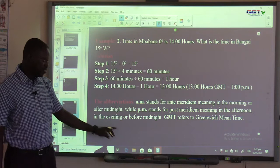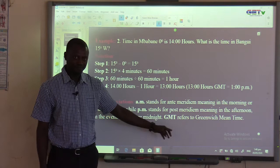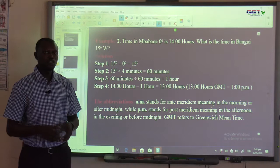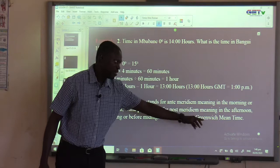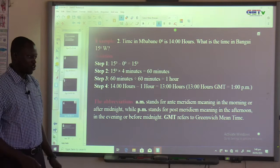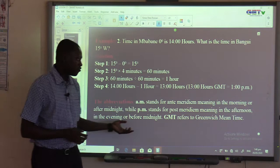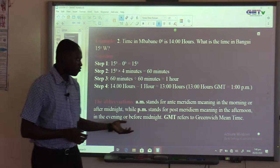GMT is also associated with longitude and time. GMT refers to Greenwich Mean Time. Greenwich is the name of a place in London which determines the time differences between places. One of their observatory stations is also situated in Accra, the capital city of Ghana.